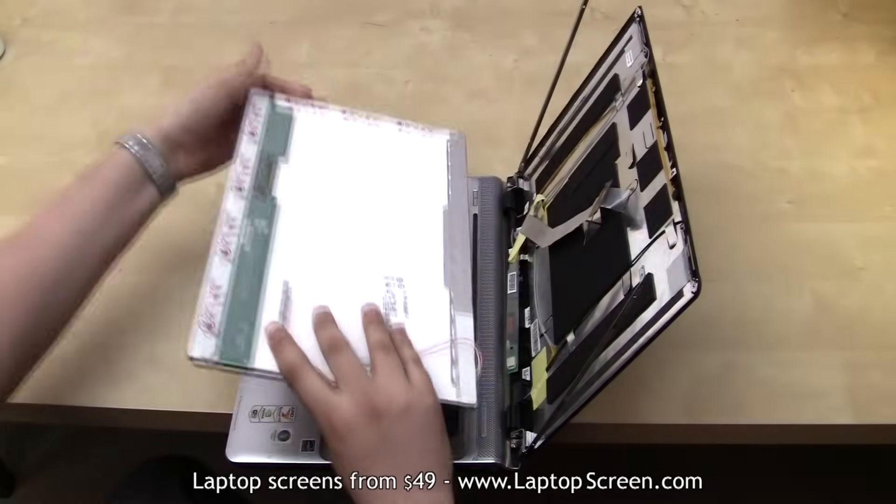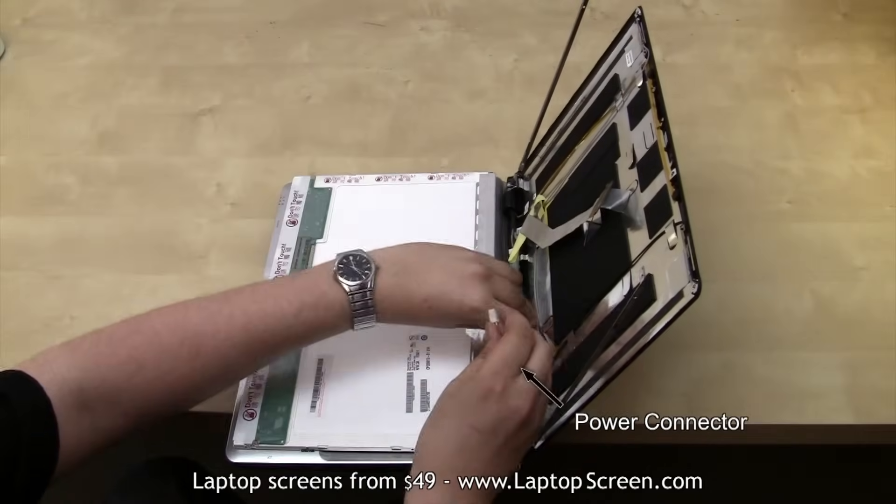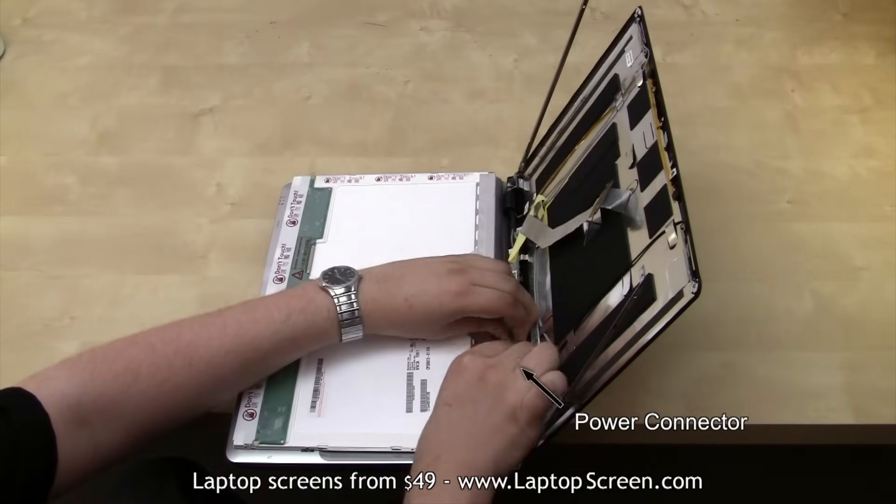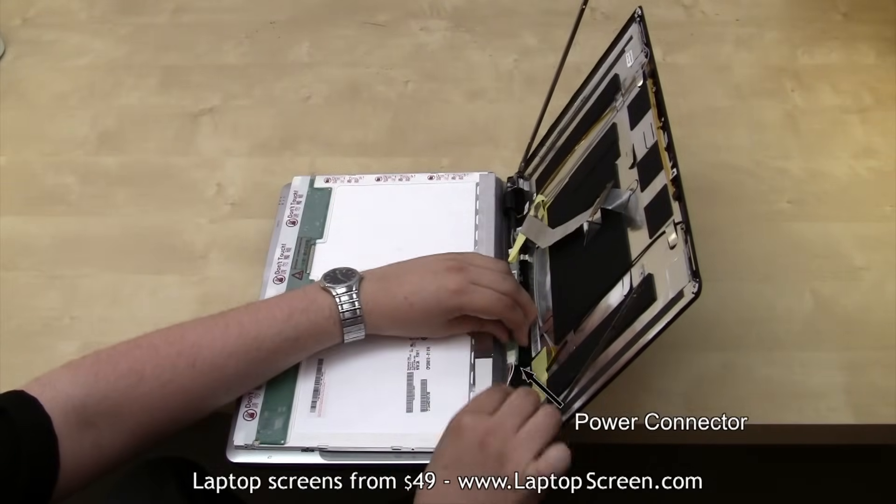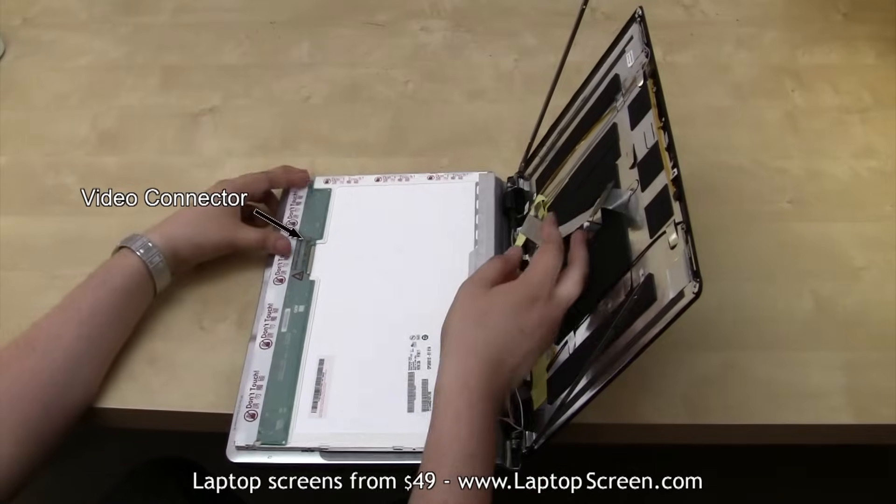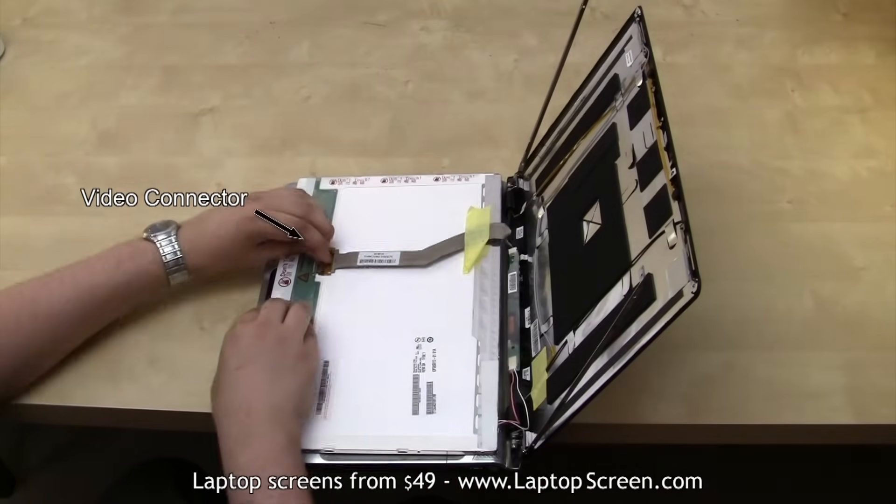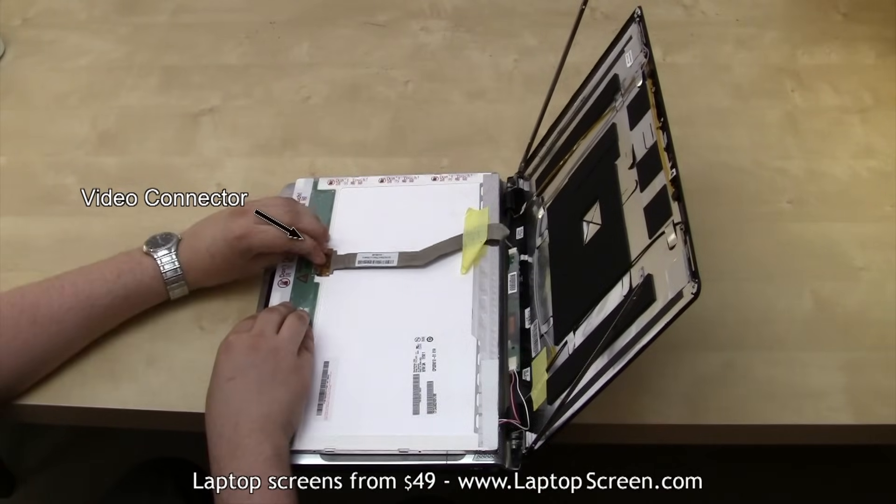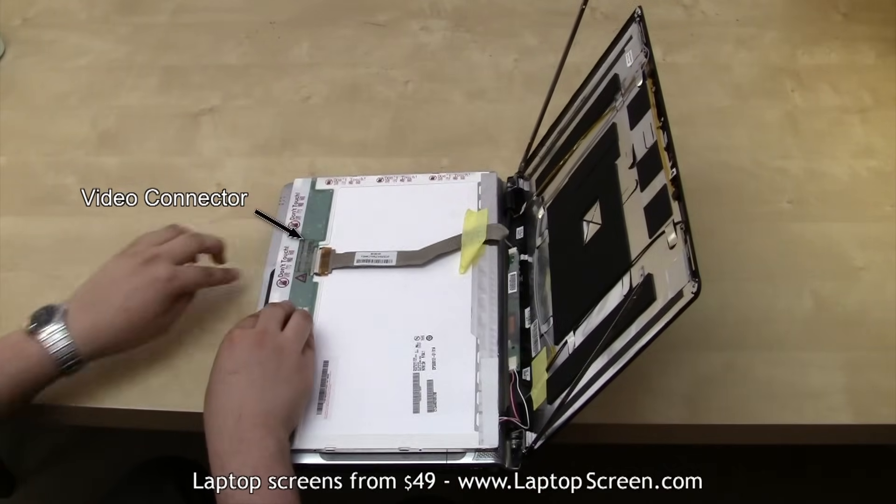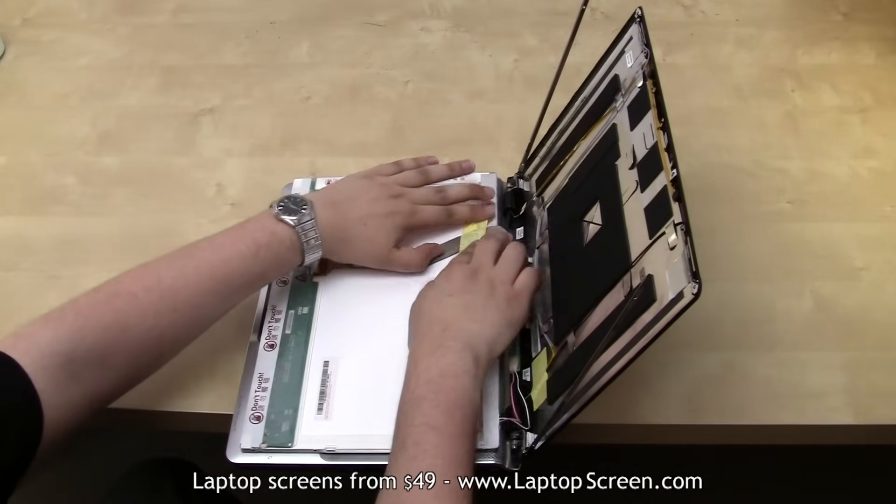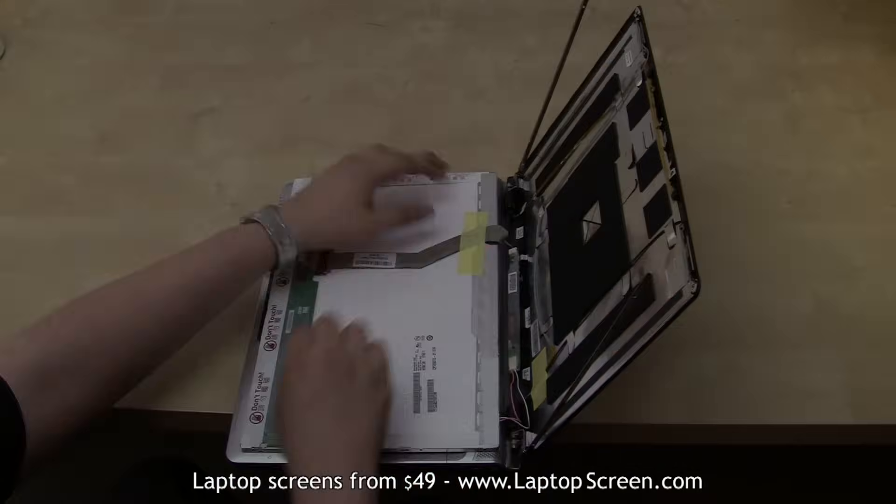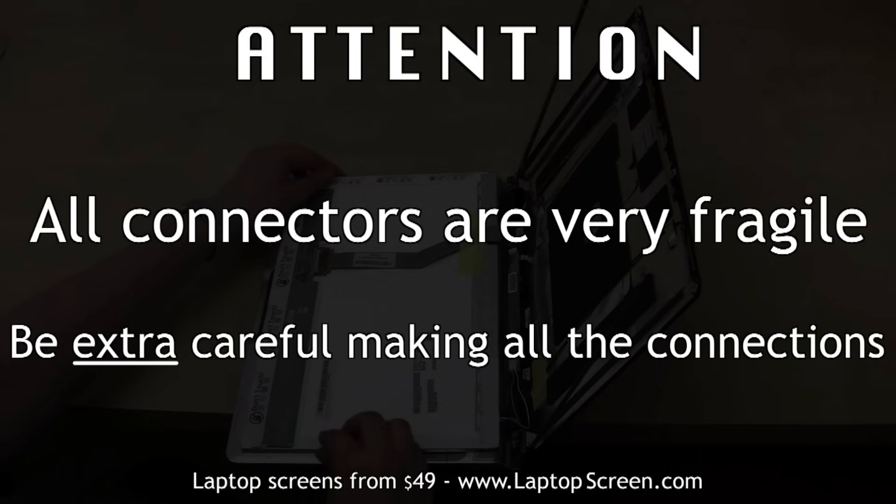Put the new screen on the keyboard and reattach the power cable to the inverter. Then reconnect the video cable and secure old tape. It is very important not to force any of the connections. If aligned properly, good fit should be achieved fairly easy.